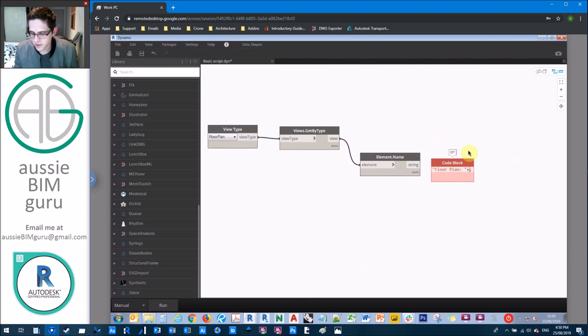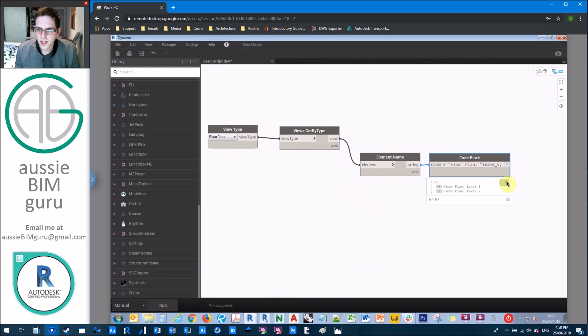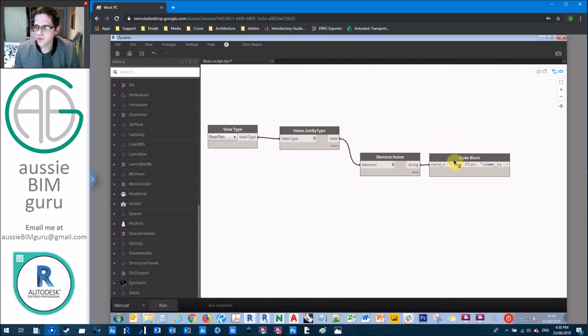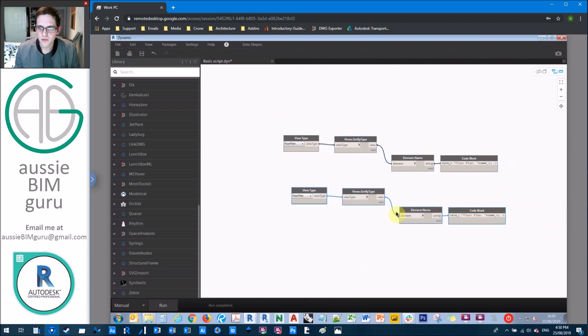So the formula for the code block will just be in this case, floor plan, semicolon, space, apostrophe, plus the name. So I need to actually add a variable here. So this will be plus name of view. And we plug this into our variable. And essentially, we should get a readout of floor plan with the name of the view.